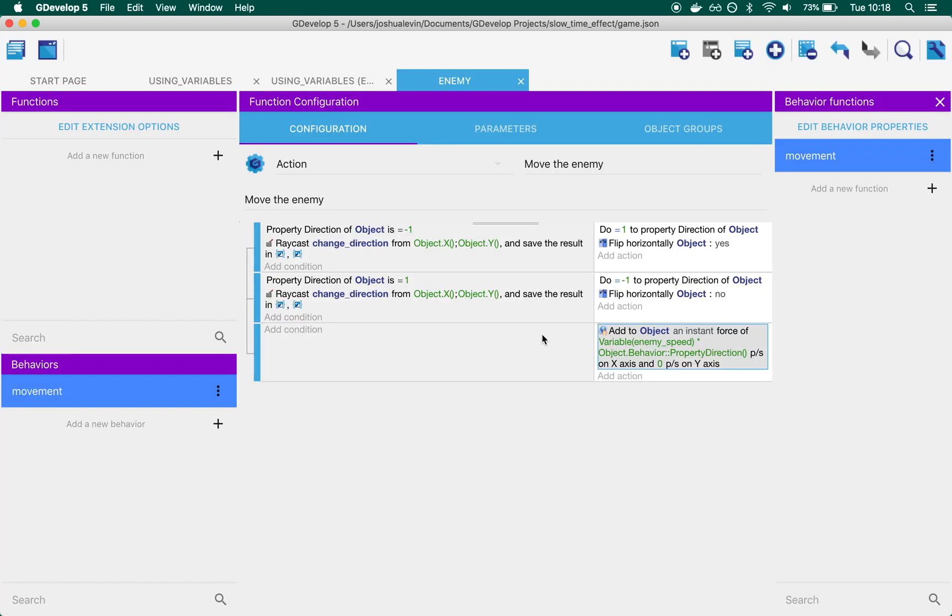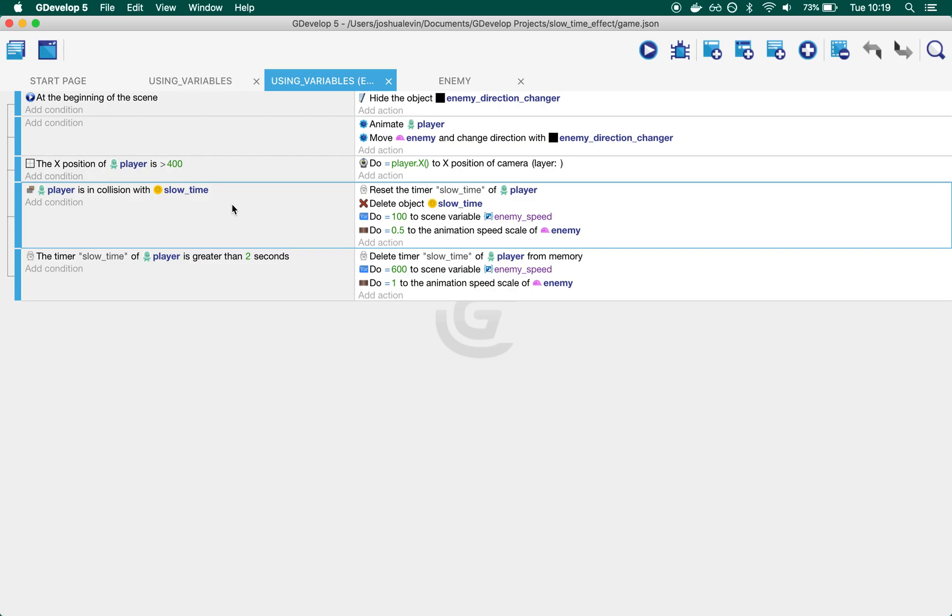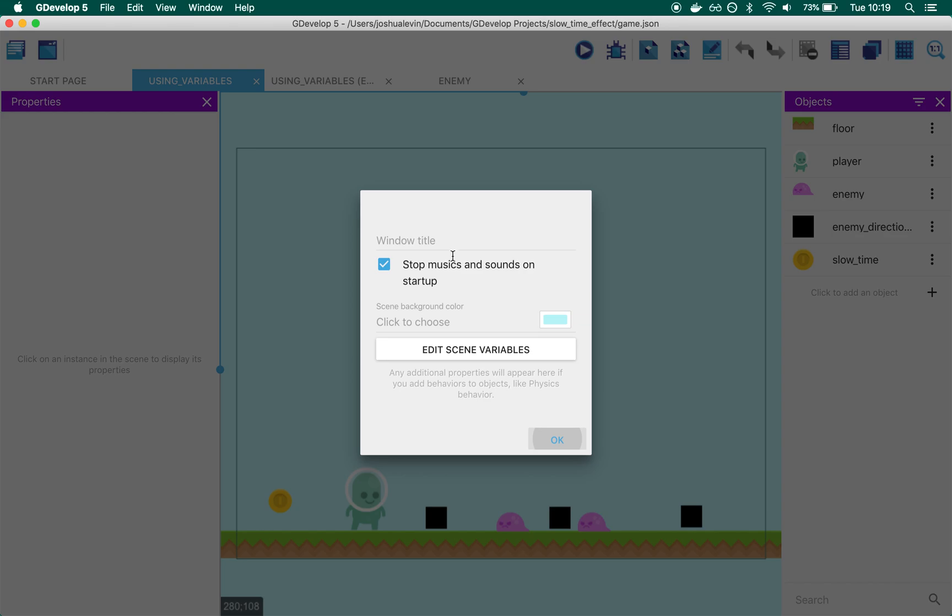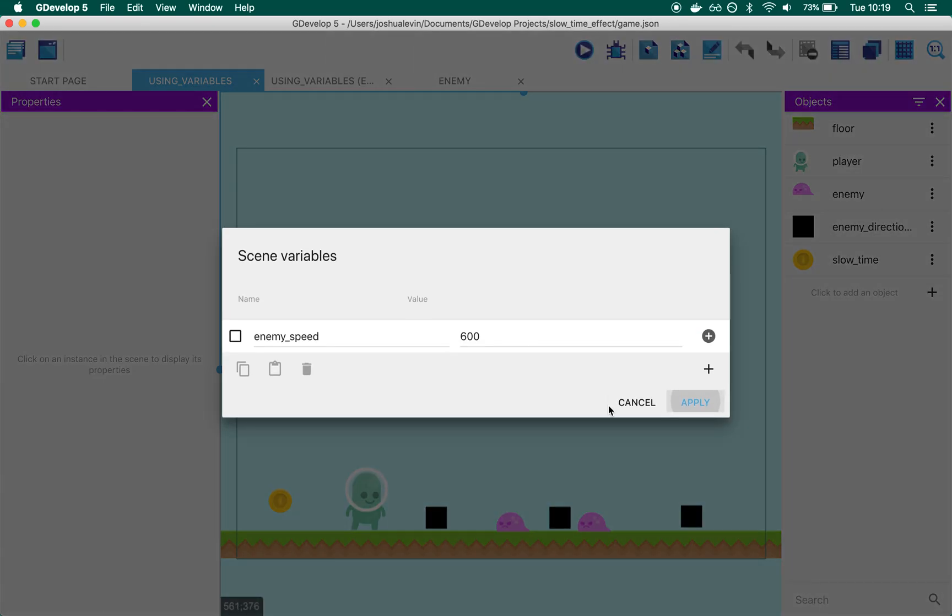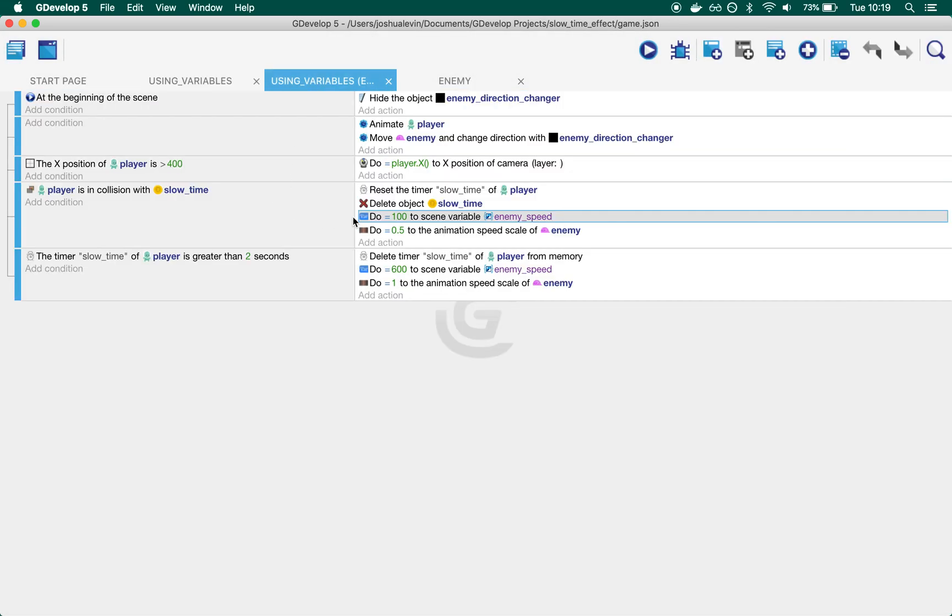The way Using Variables works is: whenever the player collides with slow time, we change the scene variable. There's a scene variable called enemy_speed—currently at 600—and we change it to 100.